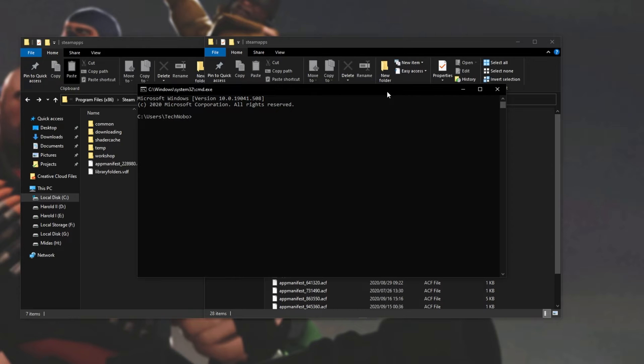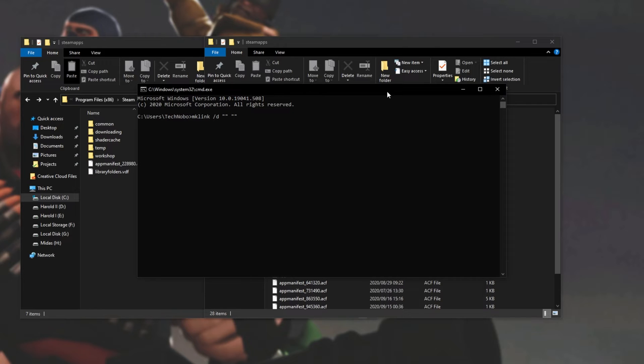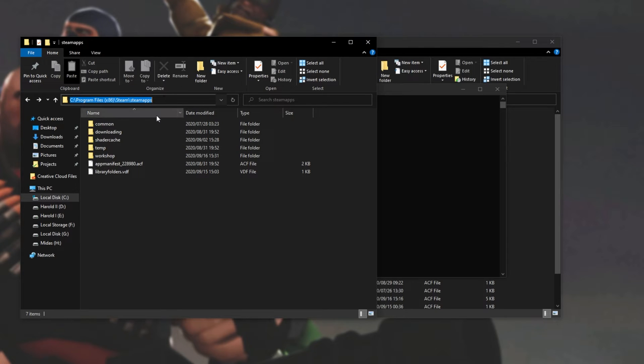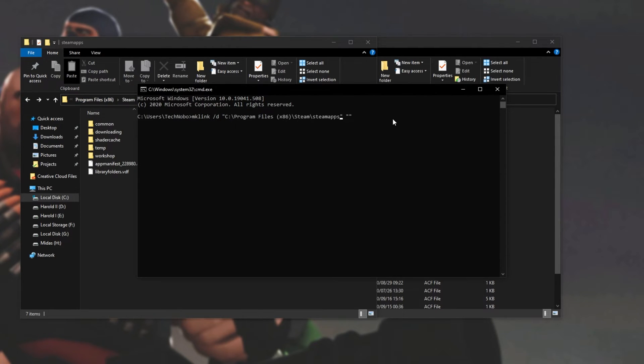All we have to do is type in mklink for make link, space, forward slash d, and then two quotation marks, space, another two quotation marks. Inside of the first two, we're going to be putting the destination folder. So I'll go to my C drive and copy the Steam apps folder, then paste it in and add a backslash source mods.